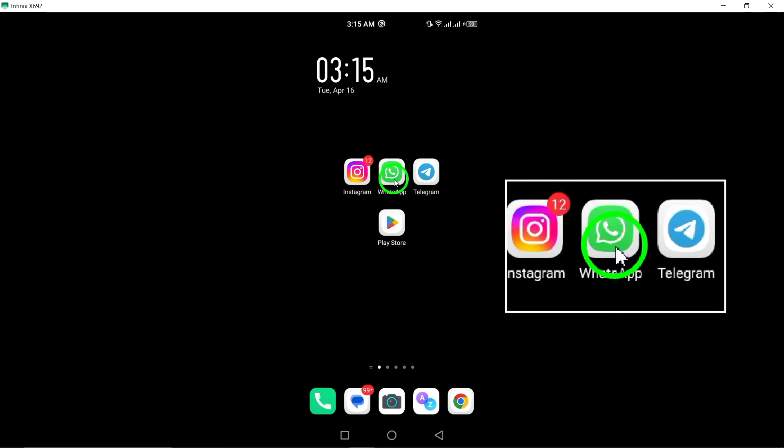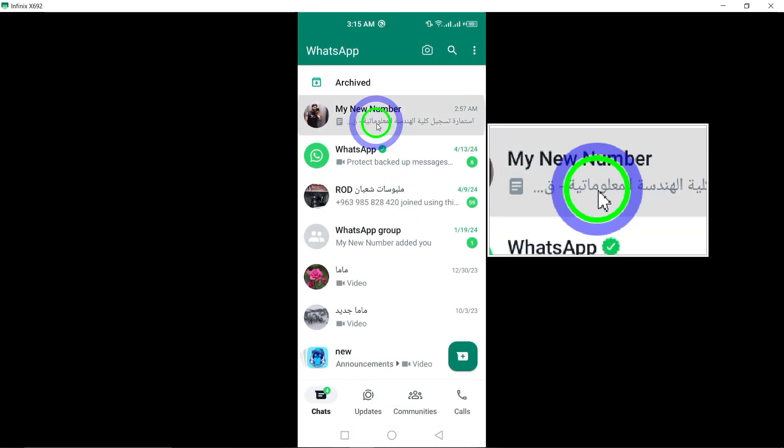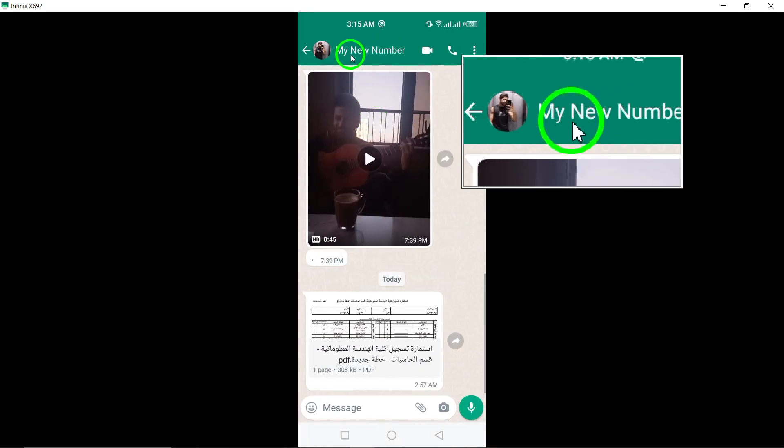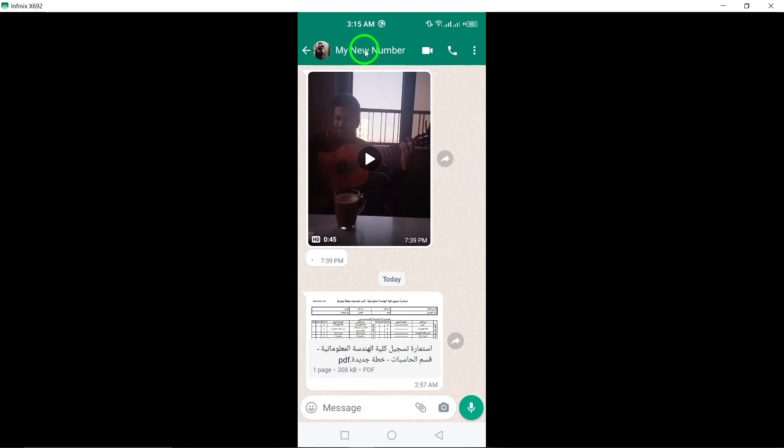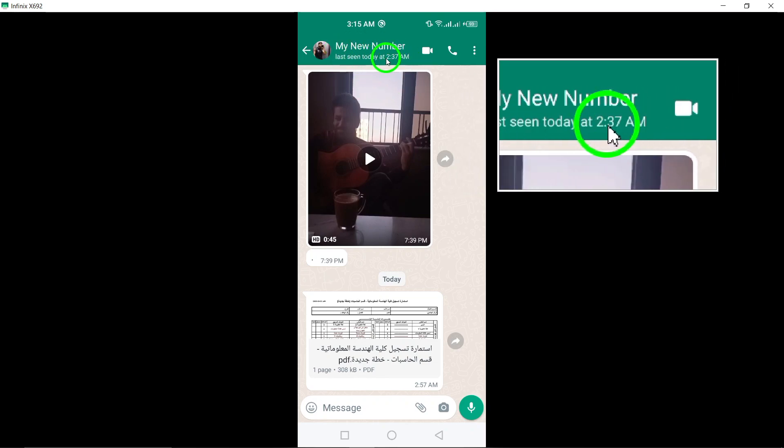Firstly, if you notice that the person's last seen status or online status is not visible to you, it could indicate that they have restricted you. This means you won't be able to see when they were last active on the app.